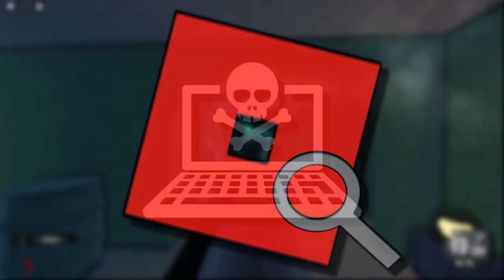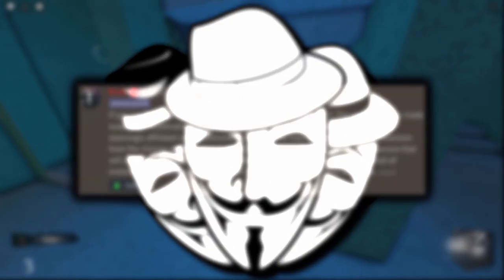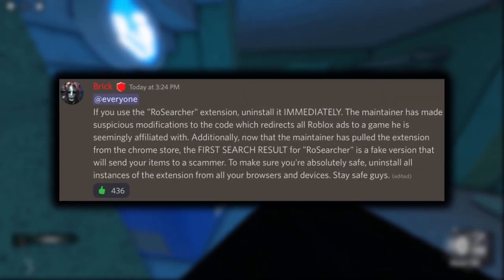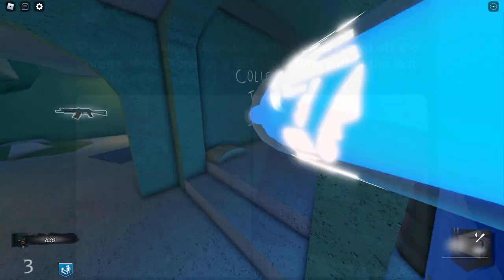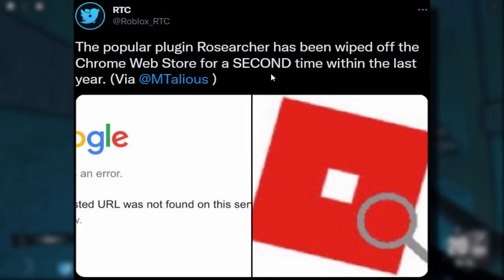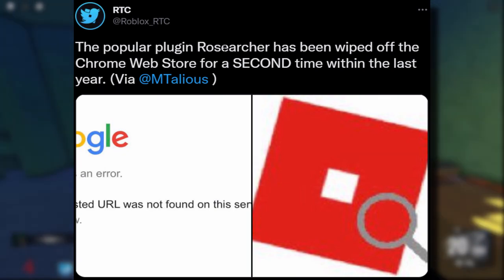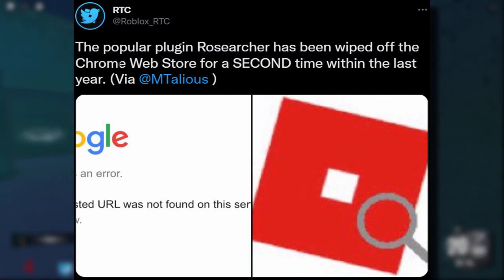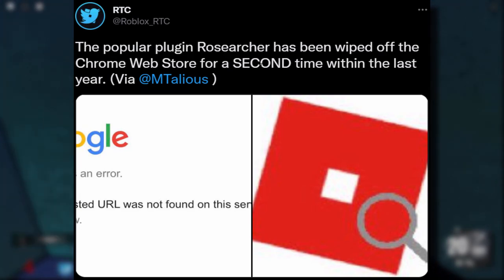It's a little bit dodgy. Apparently this plugin has been sending players to random Roblox games, stealing people's accounts, stealing people's limiteds — some really dodgy stuff is going on. Roblox RTC was actually talking about RowSearcher only a few minutes ago, and they said the popular plugin RowSearcher has been wiped off the Chrome Web Store for the second time within the last year.